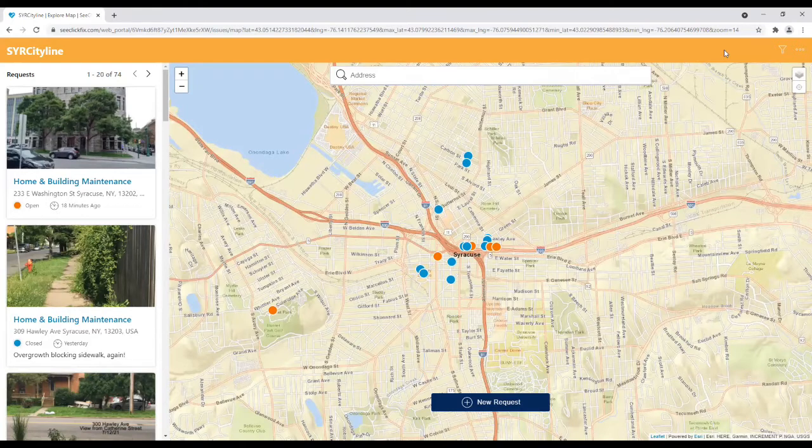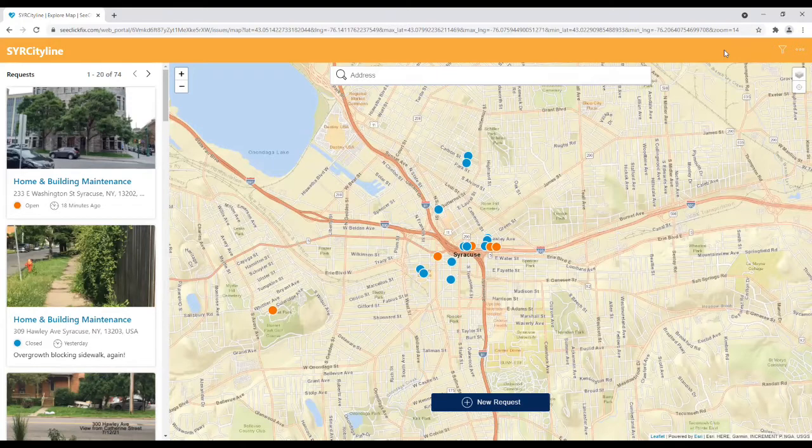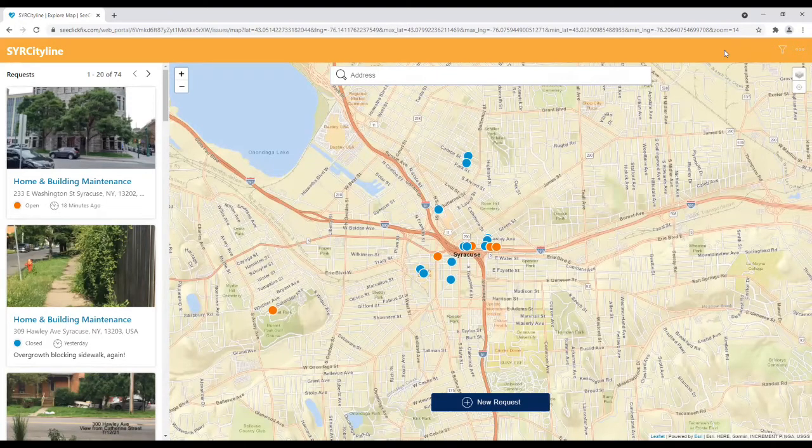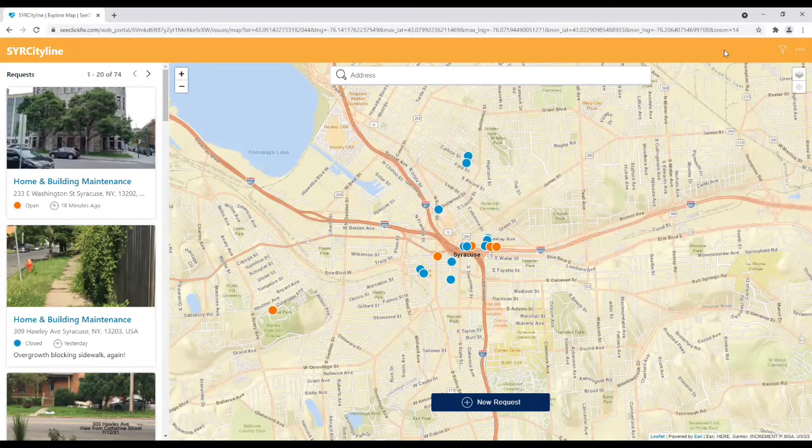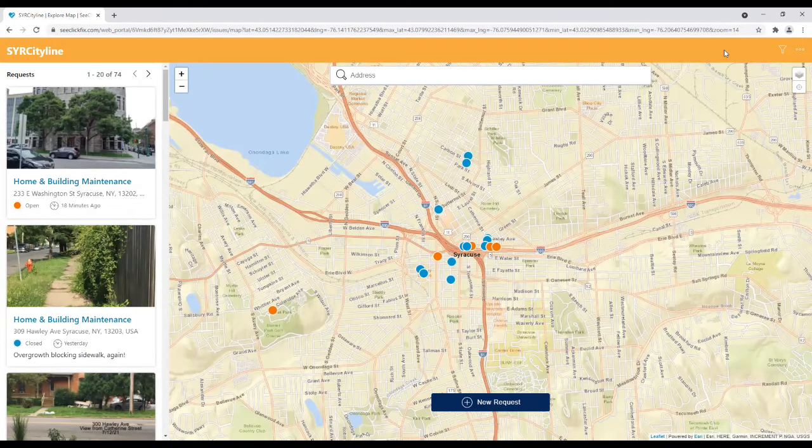Our goal is to provide residents more information on how to use this technology to submit a service request to the city. Please access the Syracuse CityLine portal on the city's website.